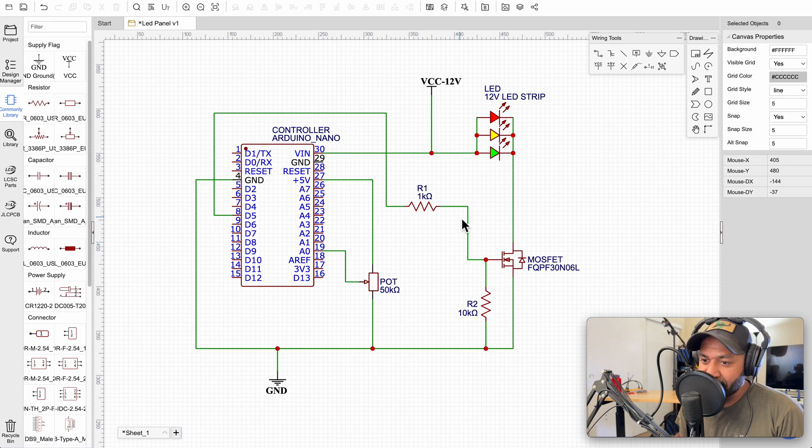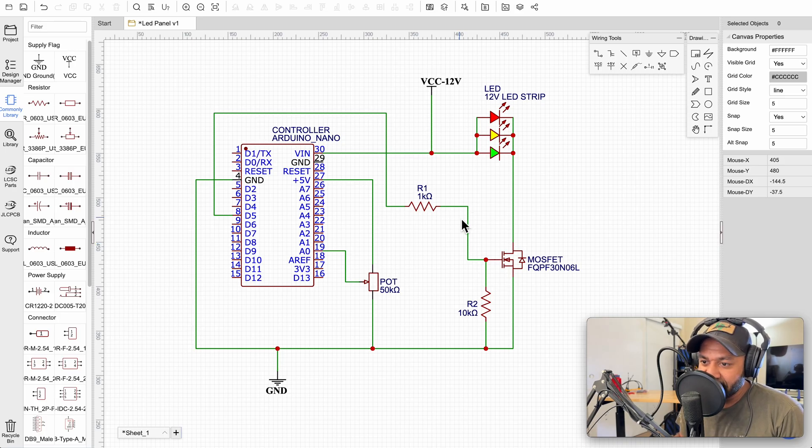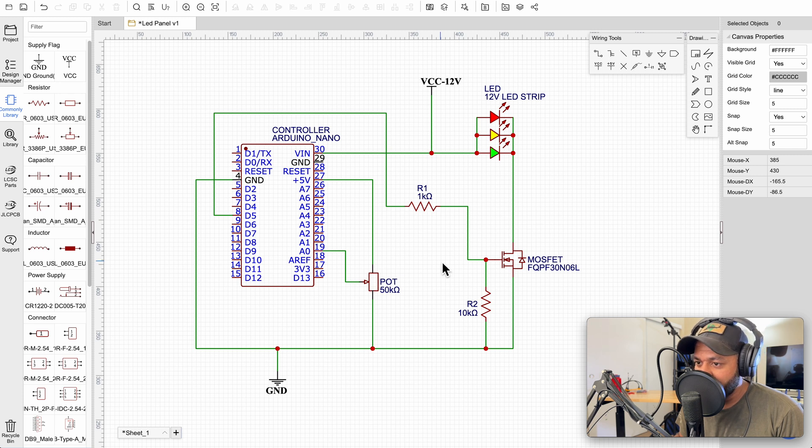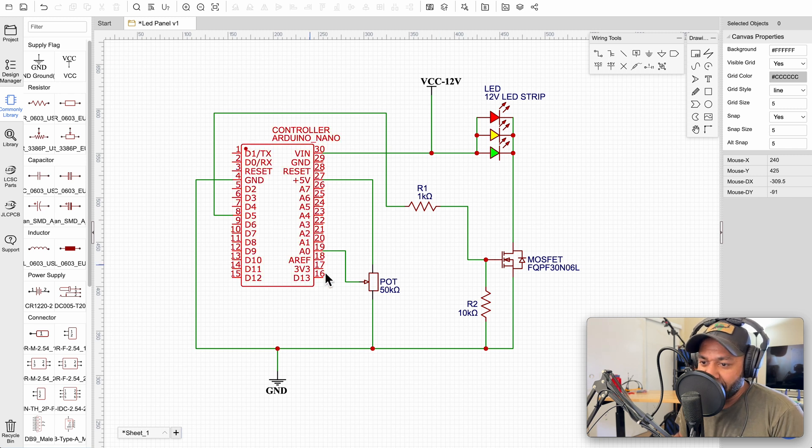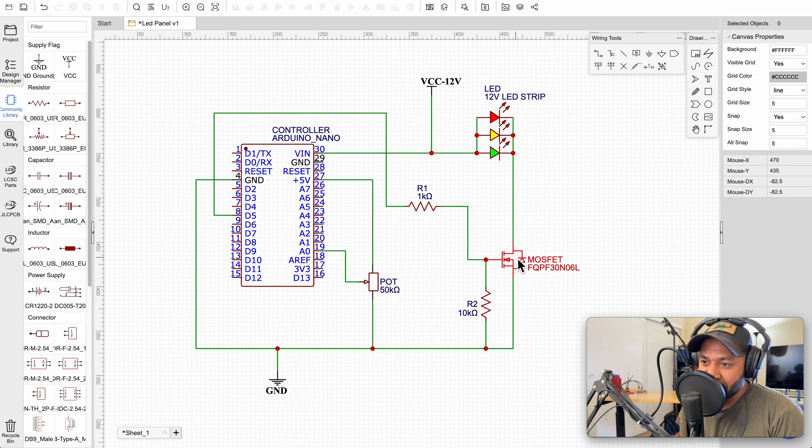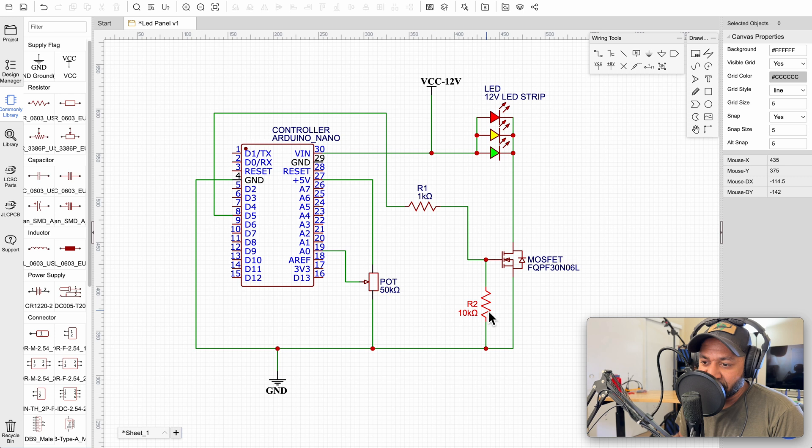Okay here is a quick look at the circuit. As you can see it's really simple. Just a few components. Here we have our Arduino, potentiometer, MOSFET, LED strip, VCC and ground, and a couple resistors.